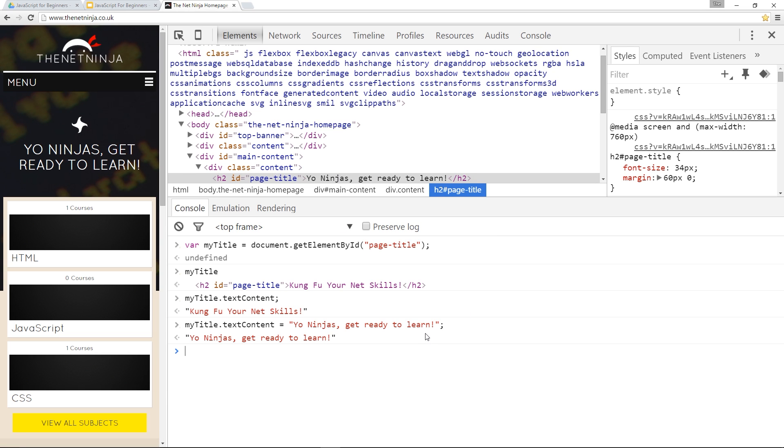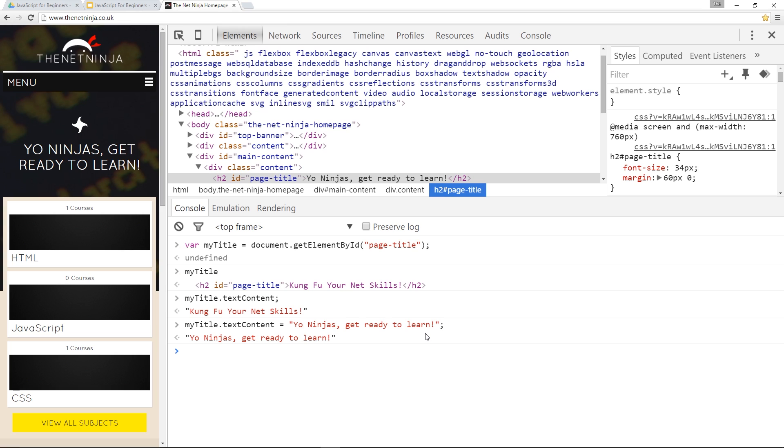So those are two pretty simple methods you can start using to change the content of your web page. Remember there's two steps: first grab the element that you want, second use the method on that element to either change the HTML or the text content. If you have any questions feel free to comment down below. Otherwise guys, if you enjoy the videos please share, like and subscribe, and I'll see you in the next one.